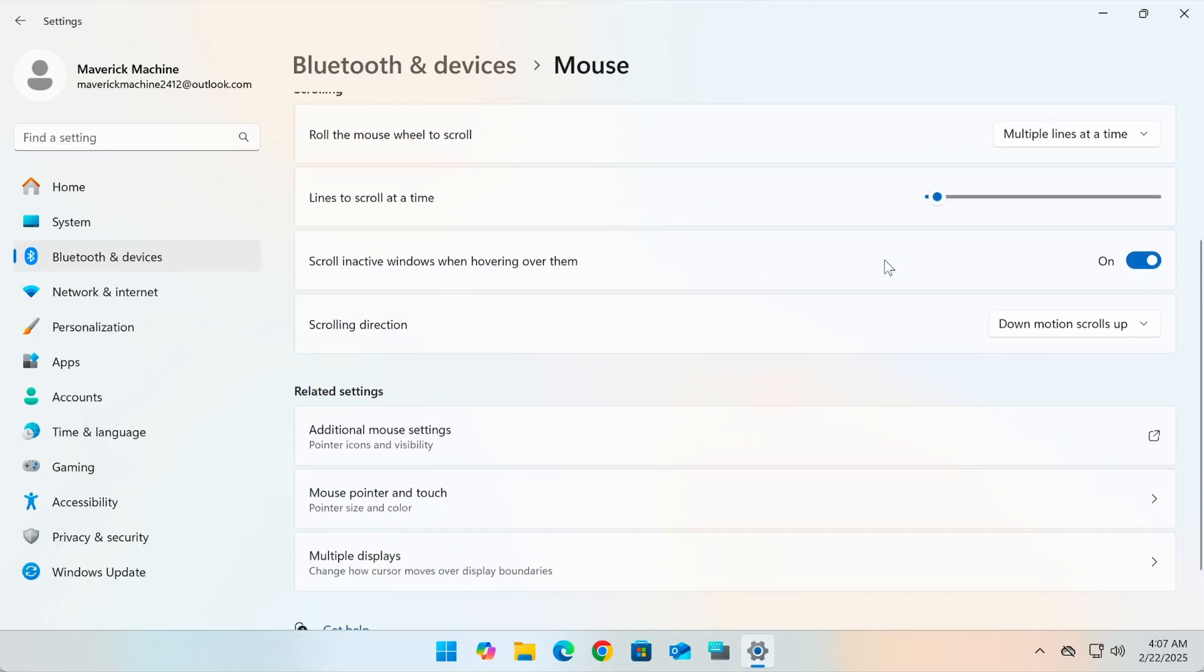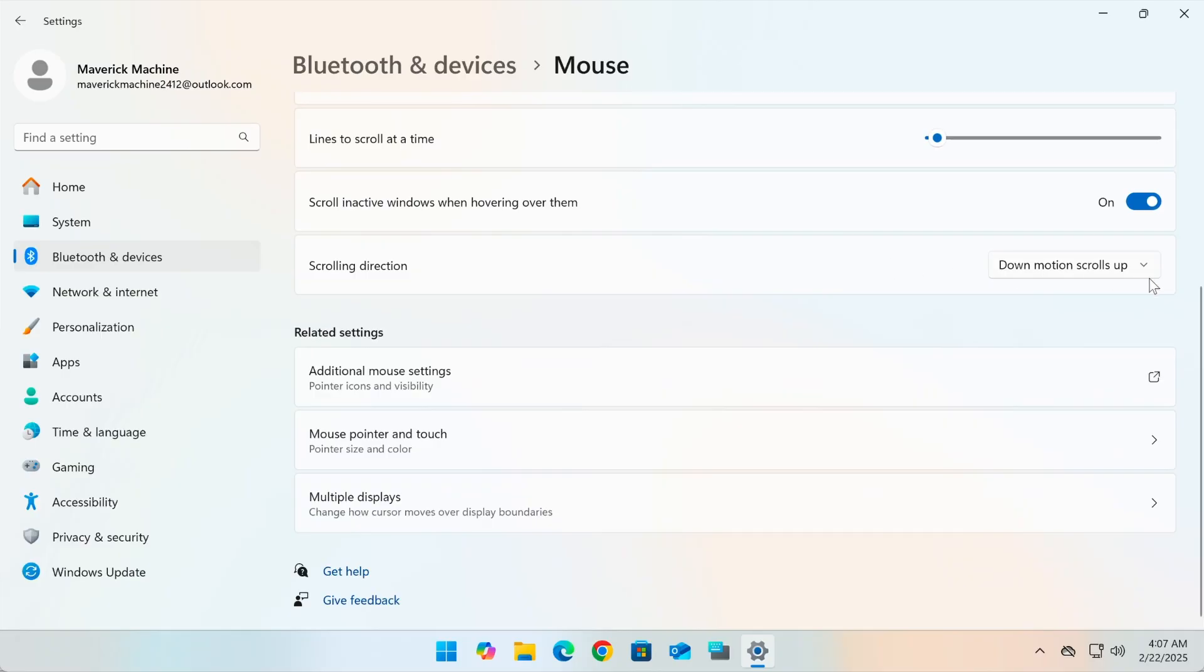Pick the one you want and you're done. If you're on a laptop, check the touchpad settings too.